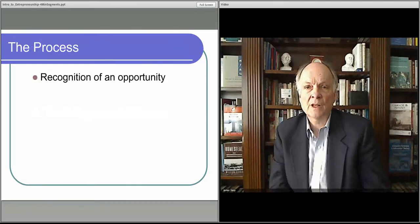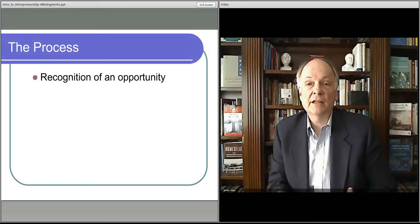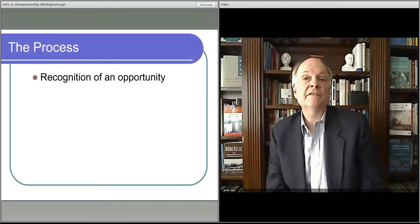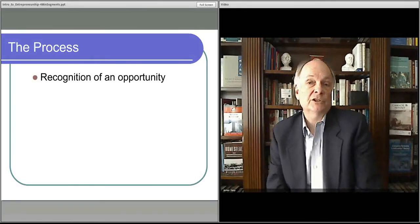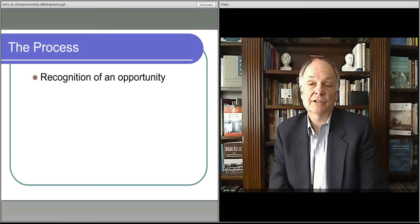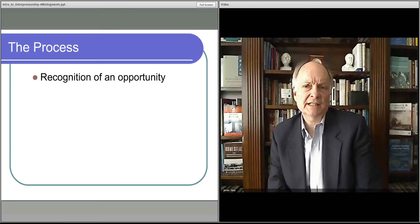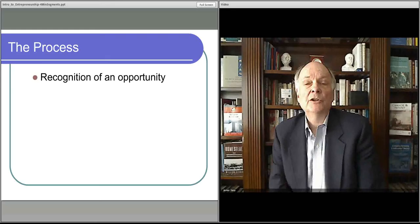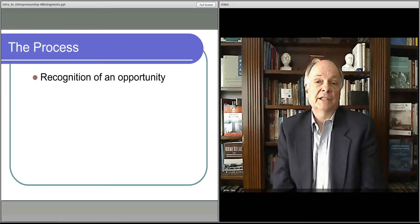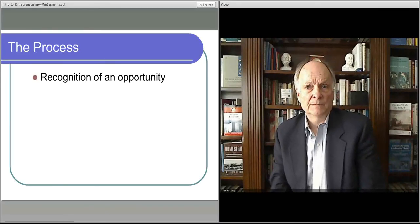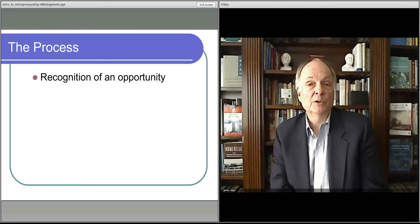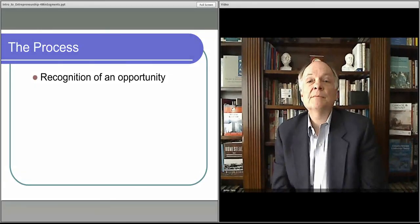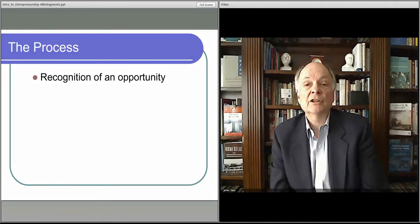Opportunities present themselves in the environment when things are changing. When an event occurs, a new store is opened up, a new highway is created, new tax incentives are set up by the government, new groups of people are moving into a particular area, Spanish-speaking individuals moving into a community creates business opportunities.